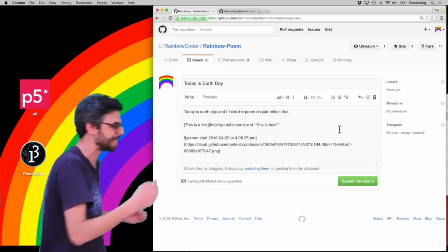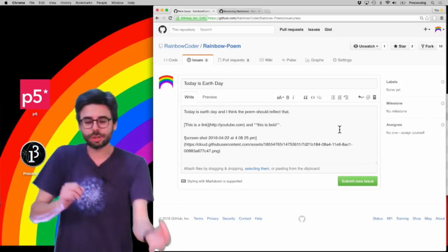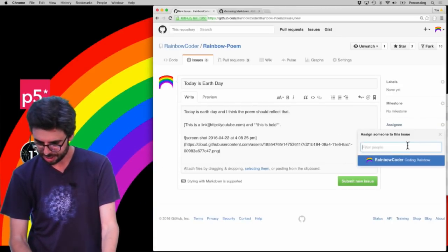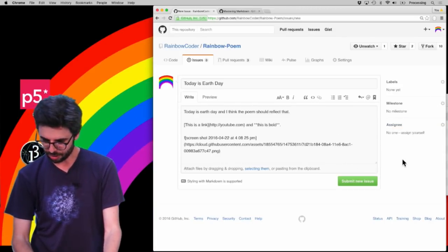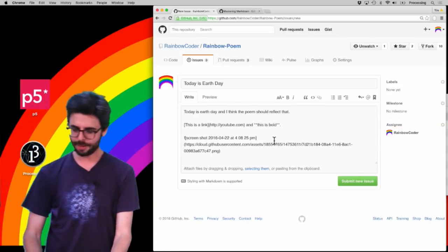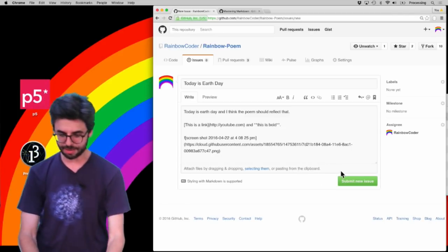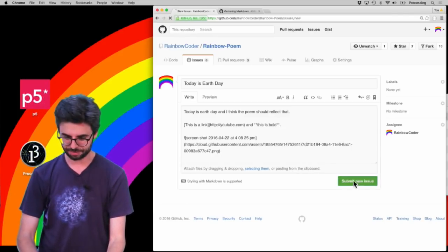I could assign it to somebody saying like, this is the thing you should work on, I'm going to assign it to myself, rainbow coder. And then I'm going to now submit this issue.